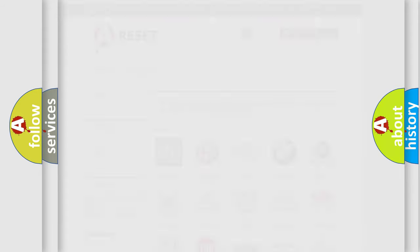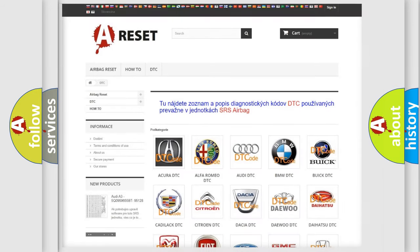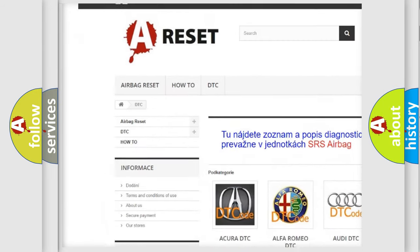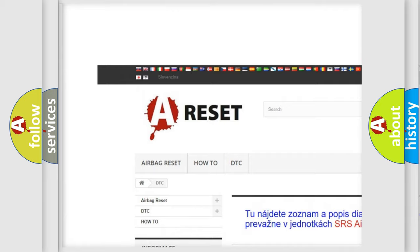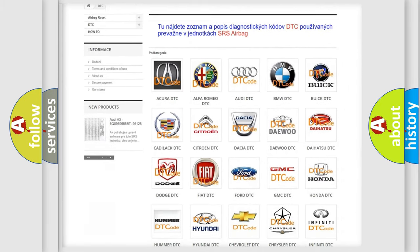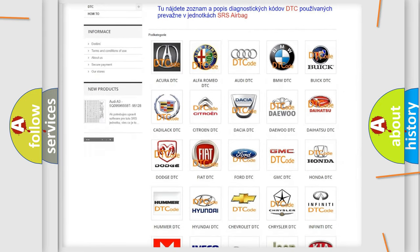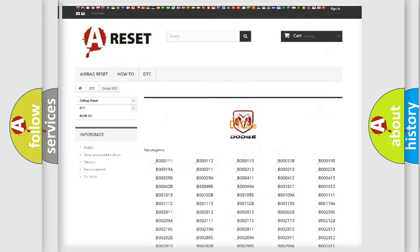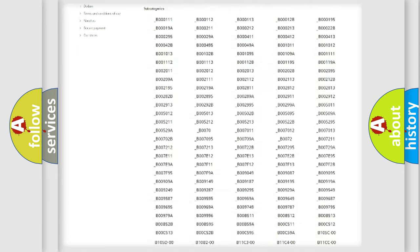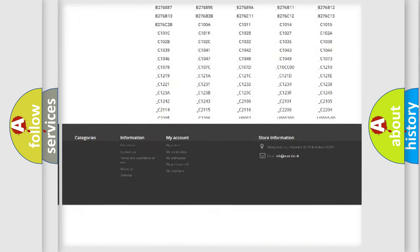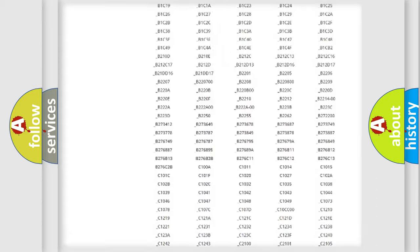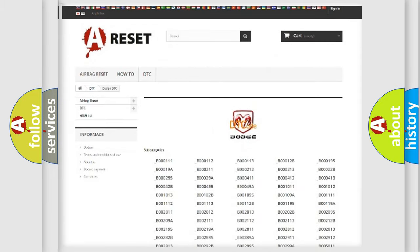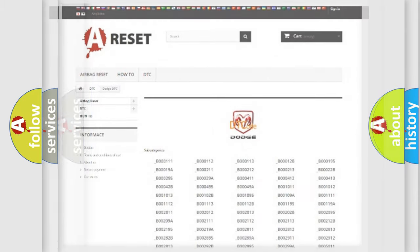Our website airbagreset.sk produces useful videos for you. You do not have to go through the OBD2 protocol anymore to know how to troubleshoot any car breakdown. You will find all the diagnostic codes that can be diagnosed in Dodge vehicles, and also many other useful things.